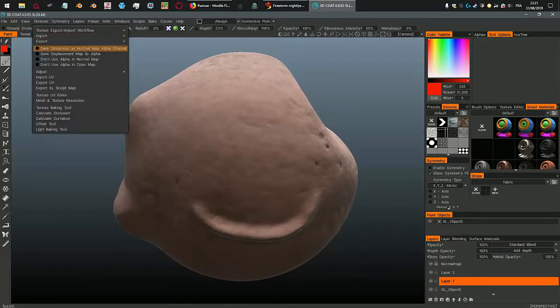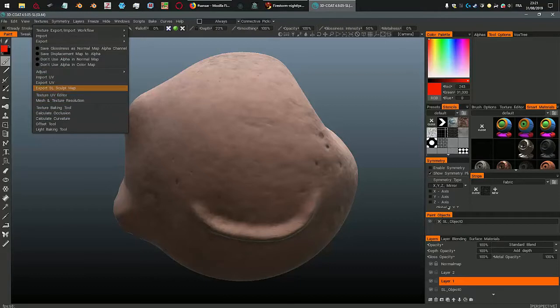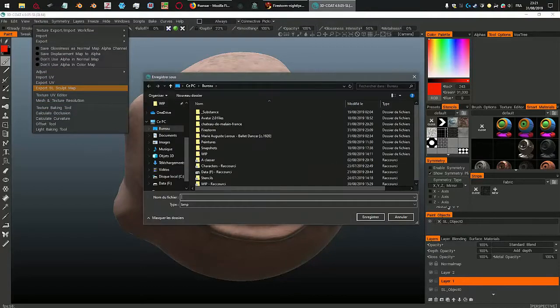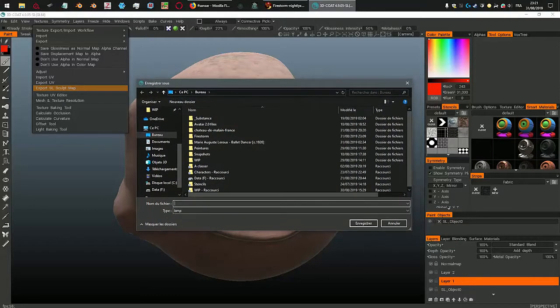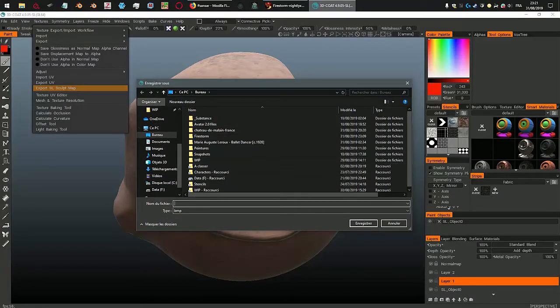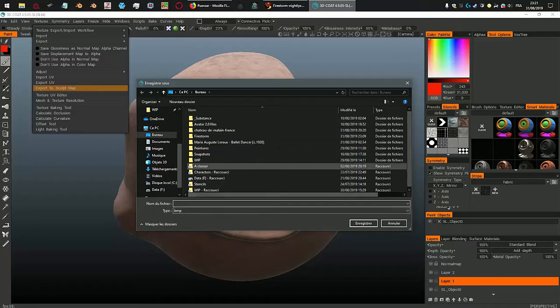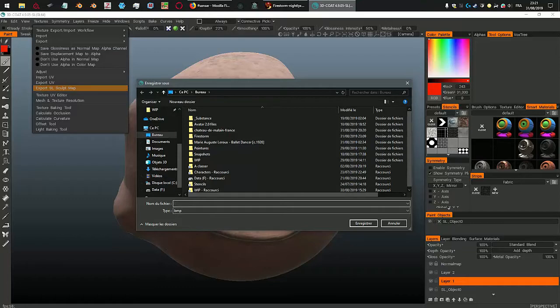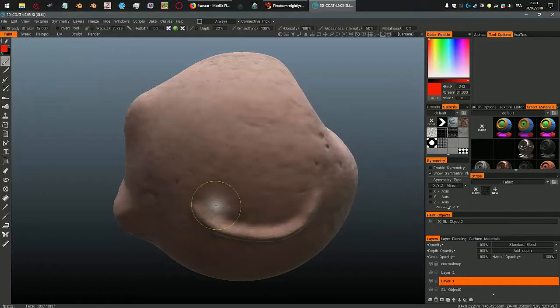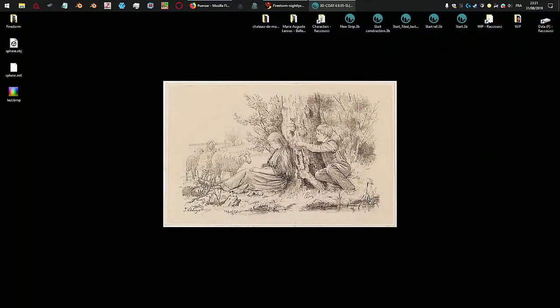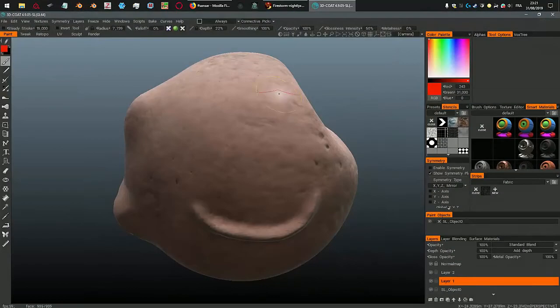So that's what I'm going to do. I go to the texture menu and export SL sculpt map. So this time it opens the file browser. And when it doesn't work it just won't do anything. If I try to do it again after this it won't work, it works just once. Let's call it test.